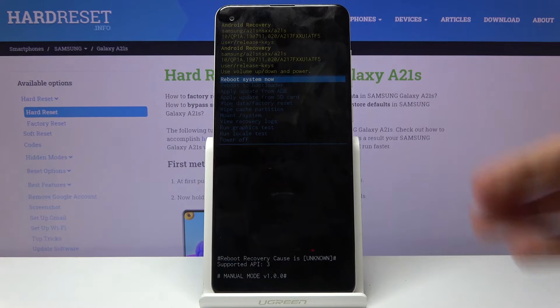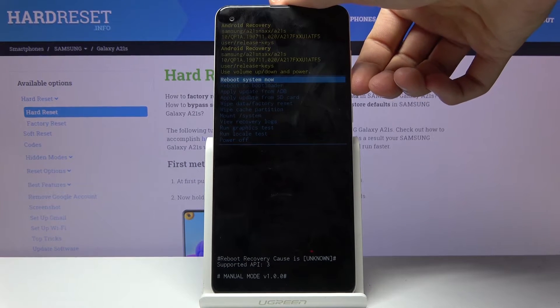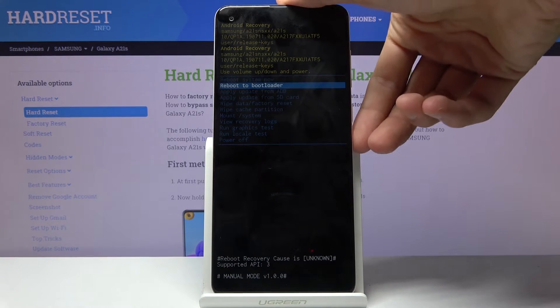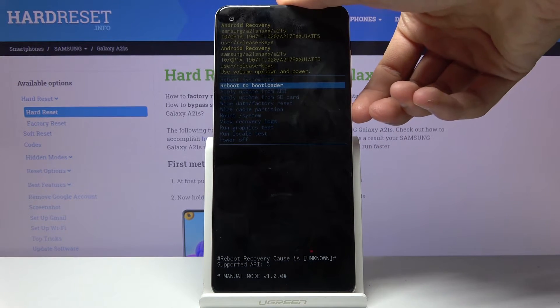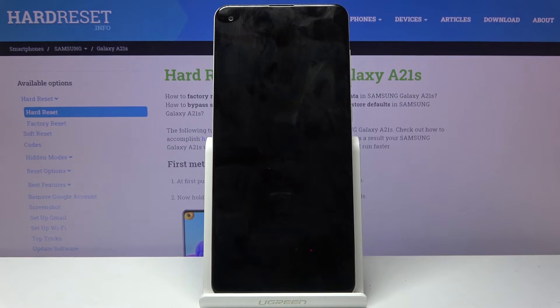The touch screen doesn't work in this mode. You want to select the second option which is reboot to bootloader. Once selected, confirm with the power key.